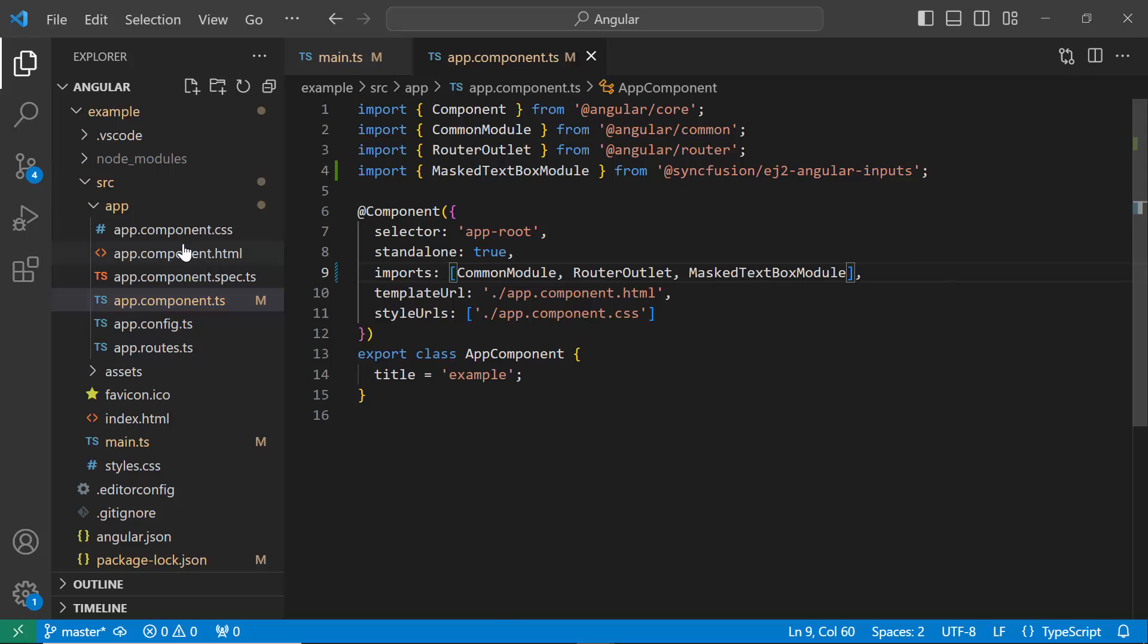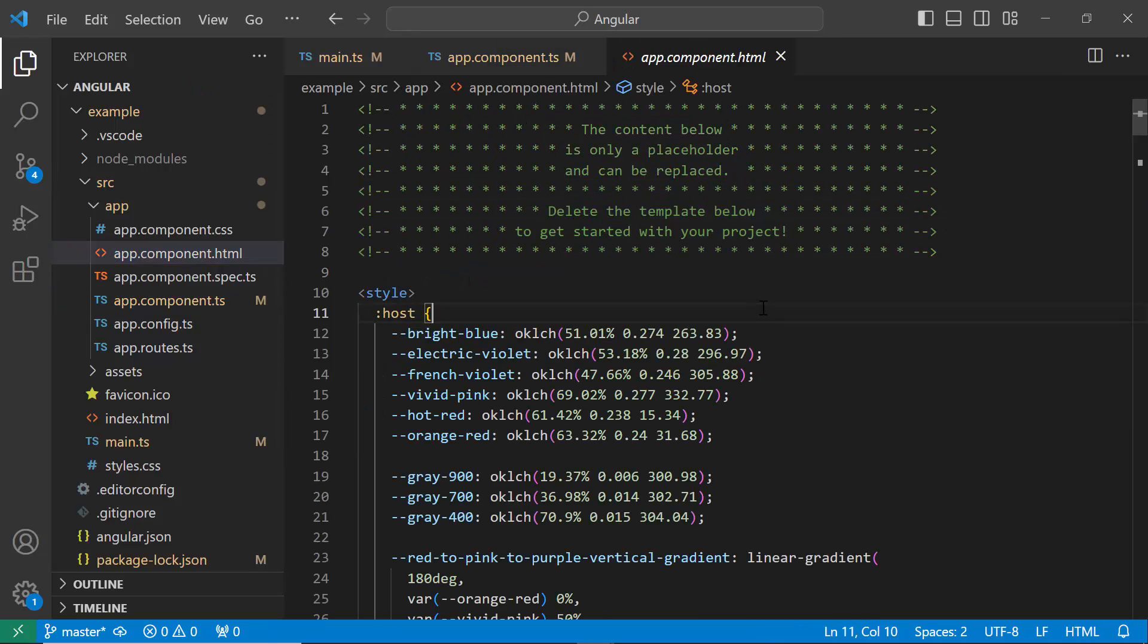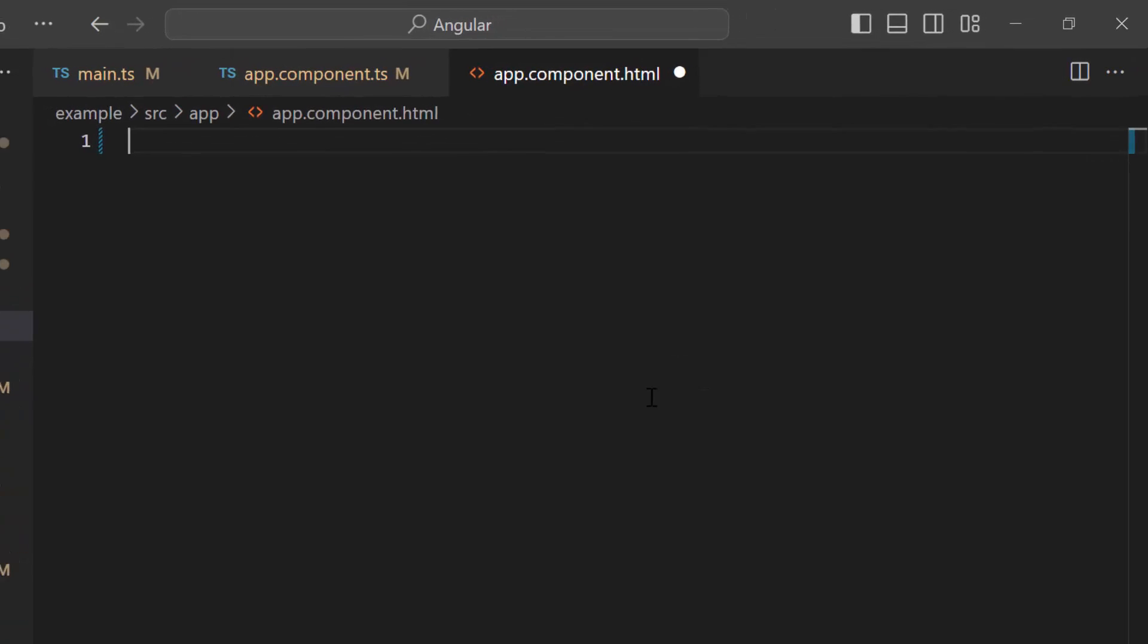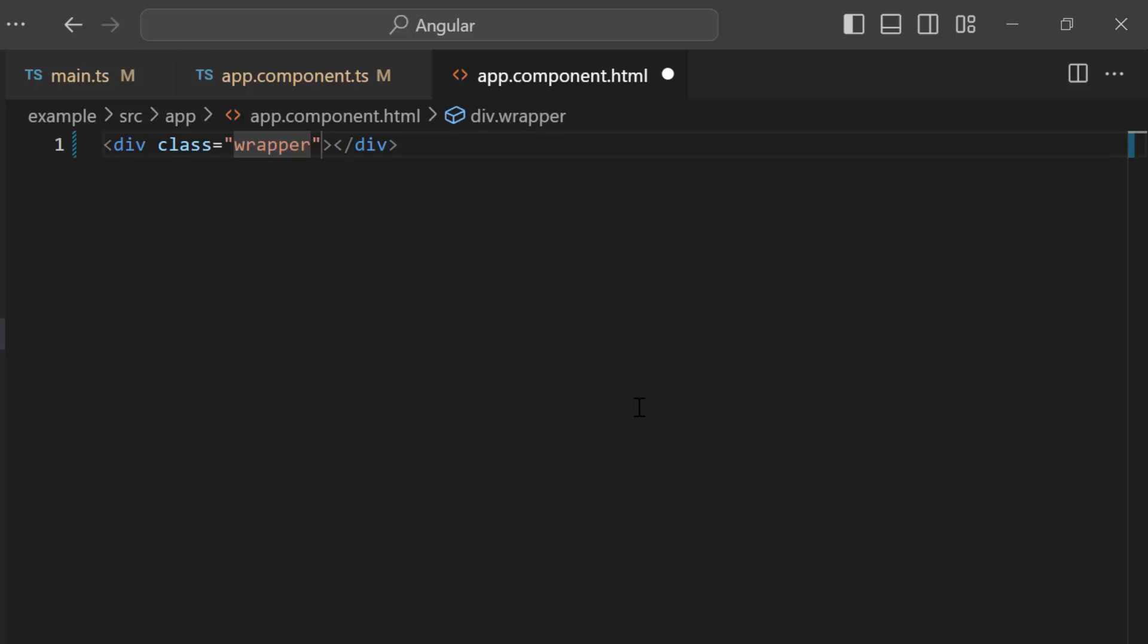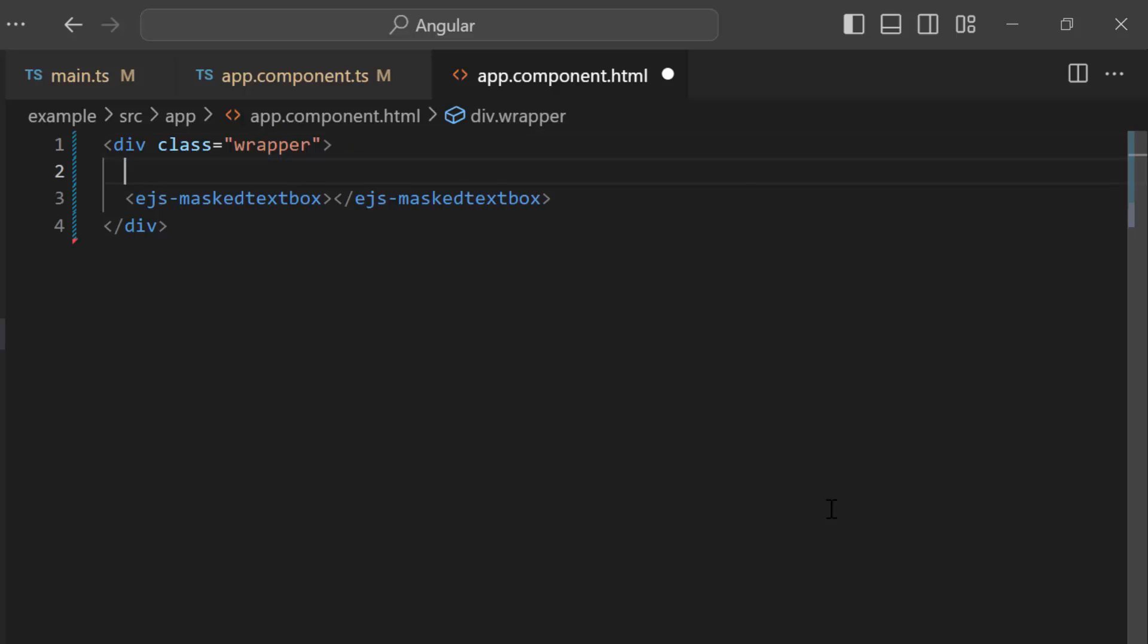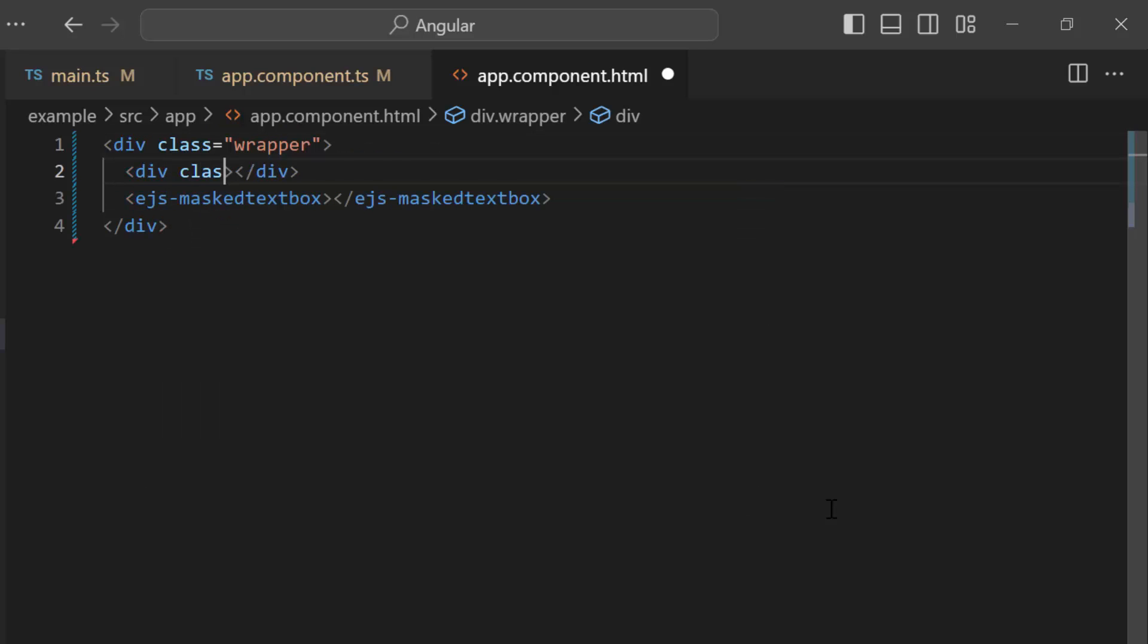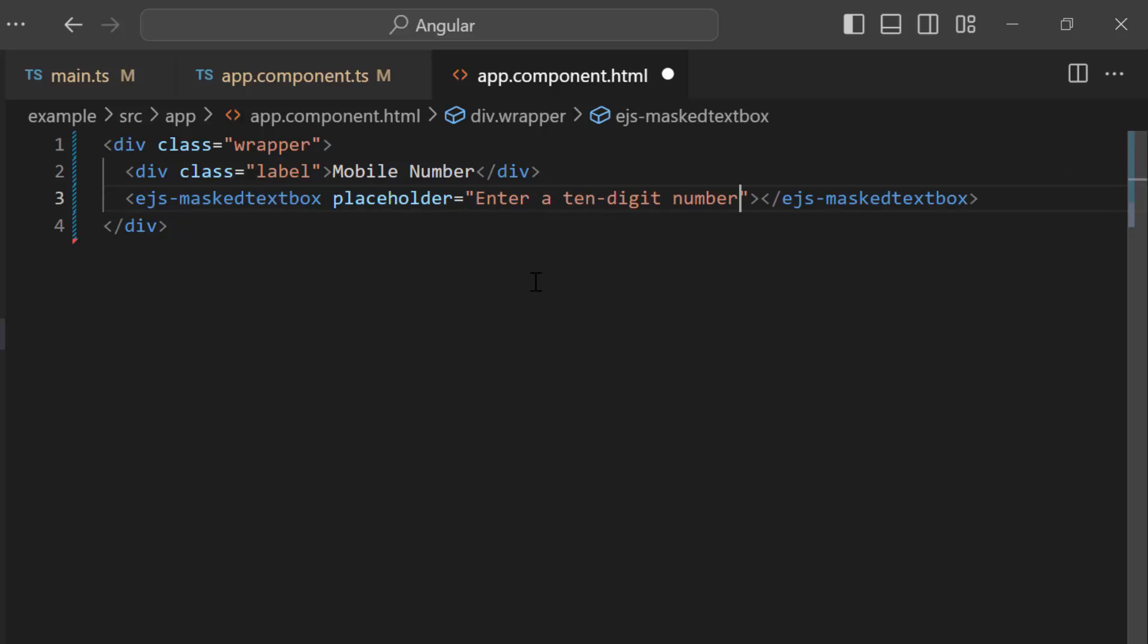Move to the app.component.html file and remove its default content. I add a division element with a class wrapper. Inside this, add the MaskedTextBox component by adding ejs-maskedtextbox element. I want to add a label here, so let me add a division element with a class label and set the label as mobile number. Next, define the placeholder as 'enter a 10-digit number' which will be displayed as a hint in the MaskedTextBox.